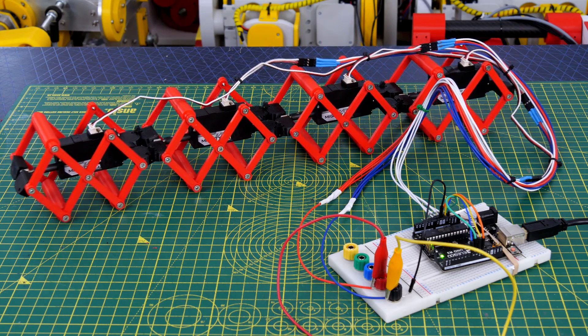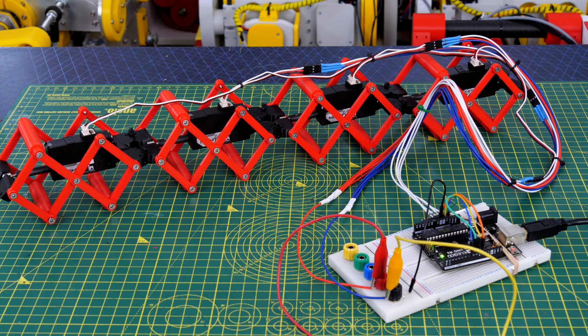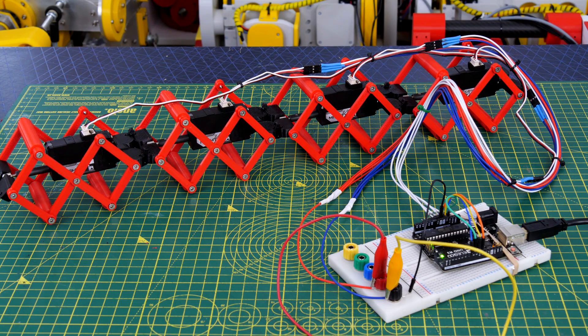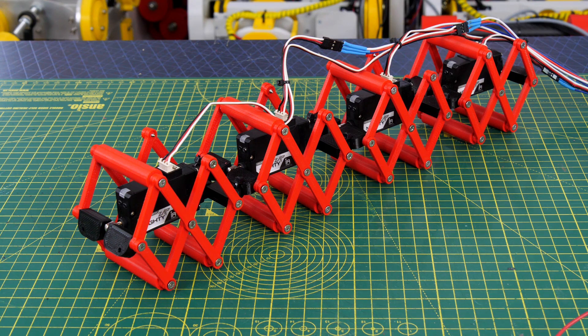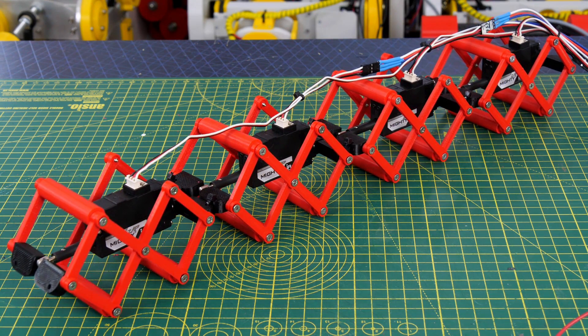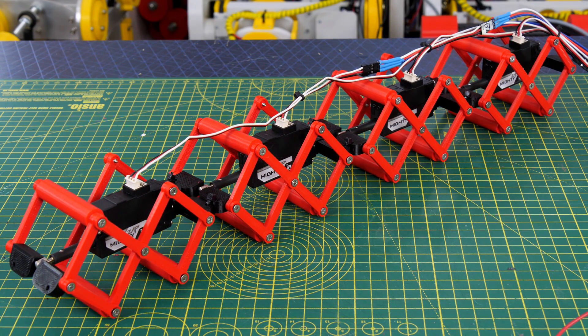I've wired in and coded up all the servos, so now they all expand and contract at the same time, but we're going to need some more coordinated motion to get the worm to locomote.